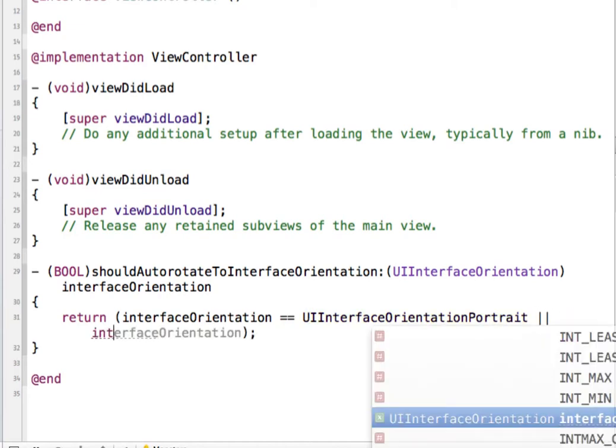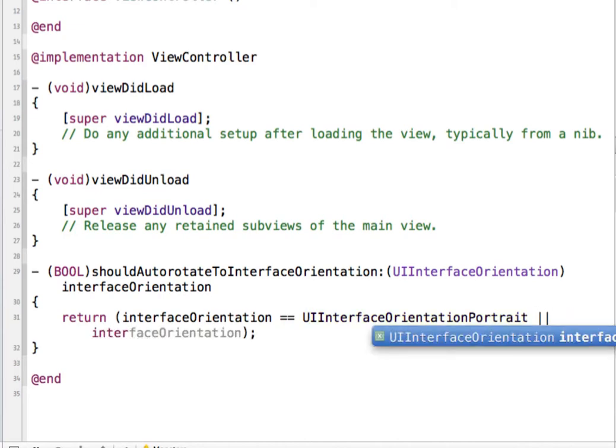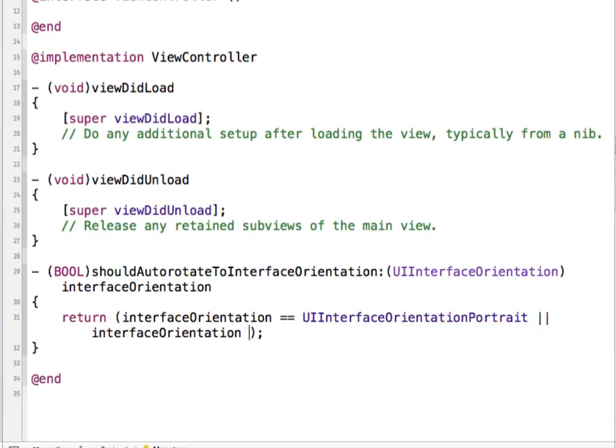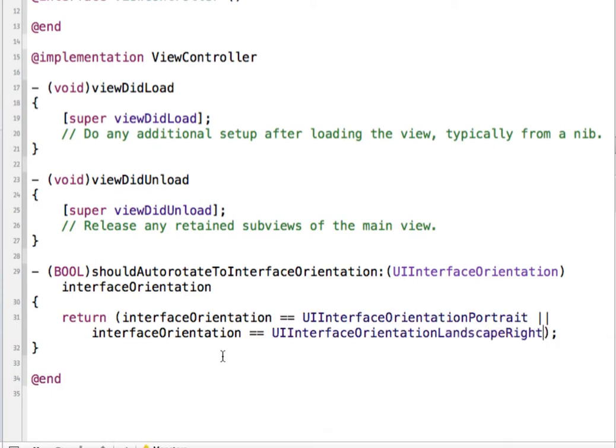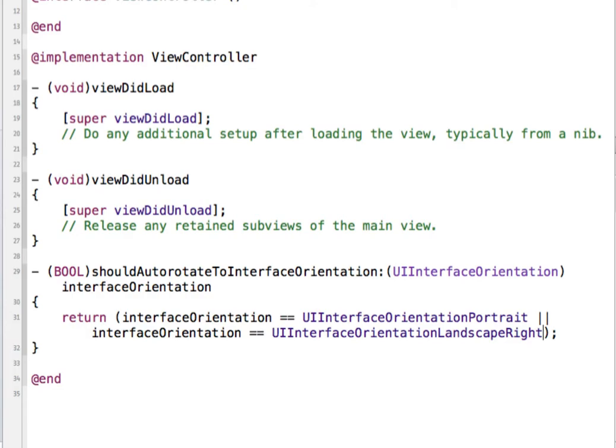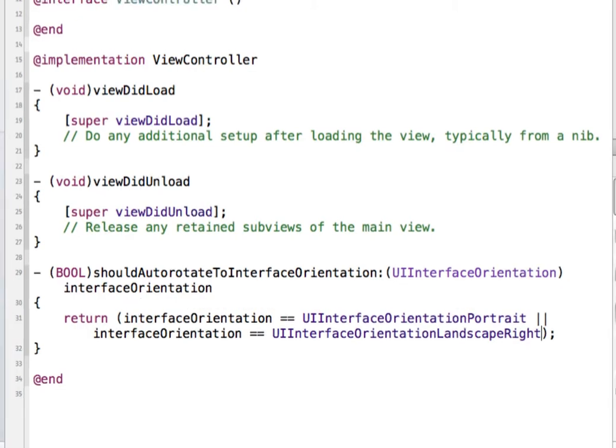So now this would only allow the device so that it's in portrait or landscape right. So if I save this and run it in my simulator.